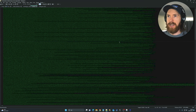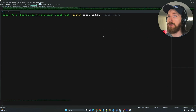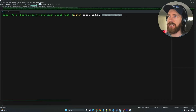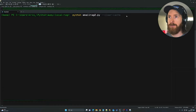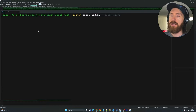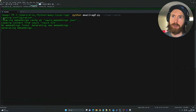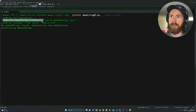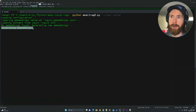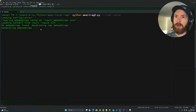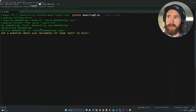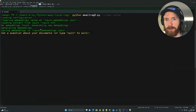Let me show you how to actually use this to start asking questions. In the terminal you can see I can add the flag --clear-cache, because I added a caching system so we don't have to regenerate embeddings every single time. When we run this now, it loads the configuration, clears the embeddings, and generates new embeddings using our embeddings model from Ollama.